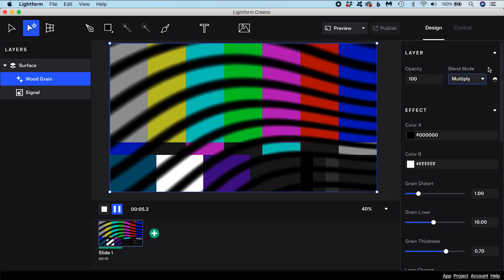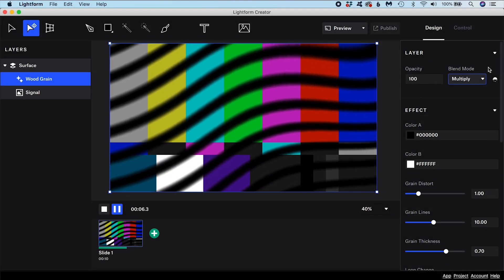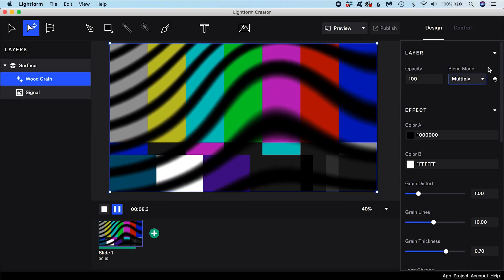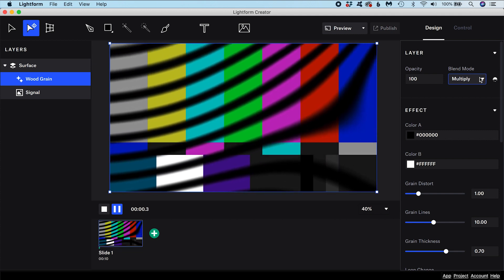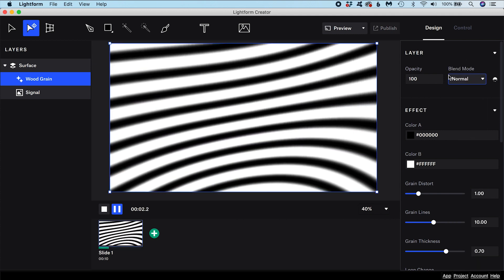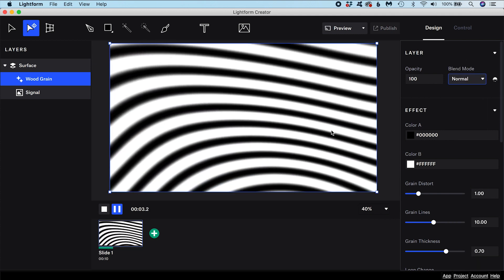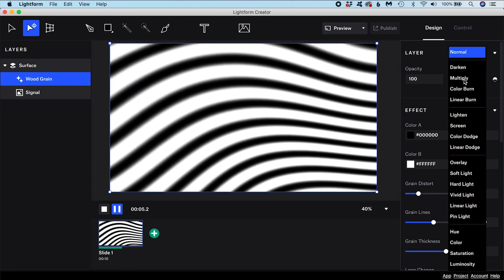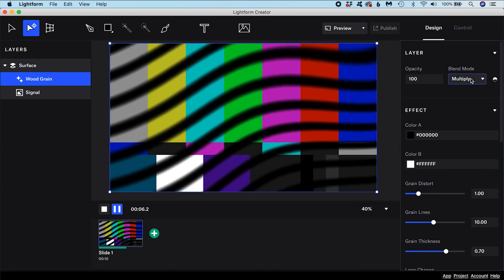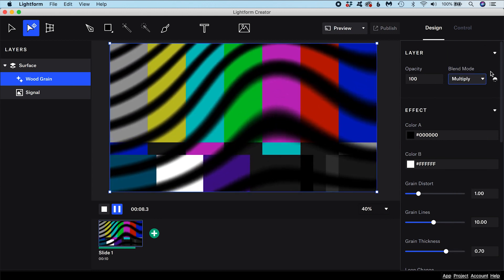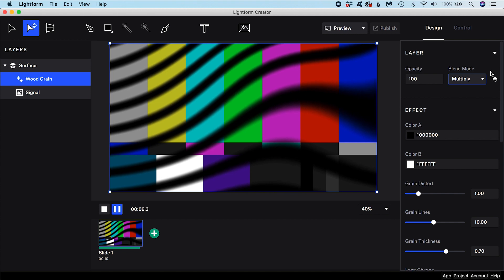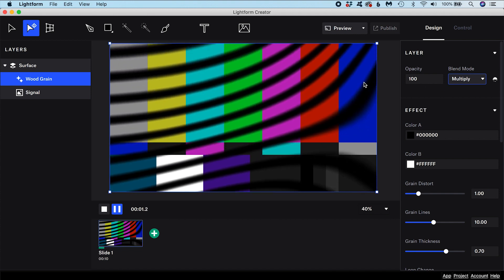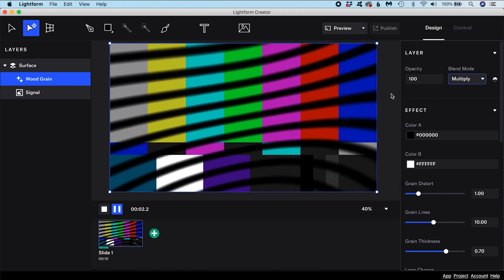Multiply is a useful blend mode. If a layer is set to Multiply, anywhere on that layer that has white pixels will appear transparent and consequently reveal the pixels on the layer underneath. Anywhere on the layer where there are black pixels will still remain visible.